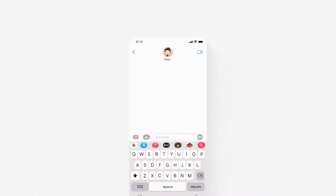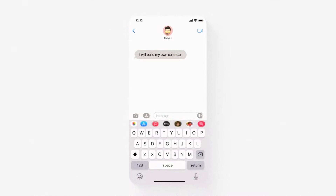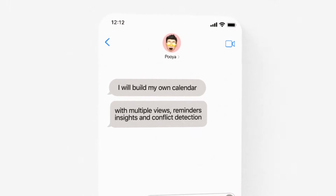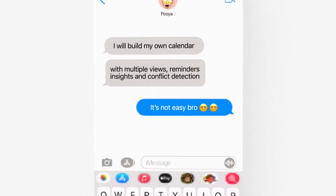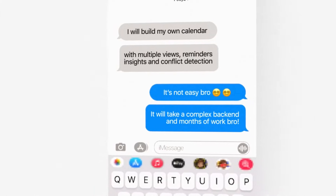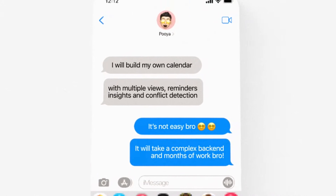If you told someone you wanted to build your own fully dynamic calendar with multiple views, reminders, insights, and conflict detection, most people would assume it takes a full development team, a complex backend, and months of work. But today we're going to prove that wrong. We're building something smarter — your own dynamic calendar app that doesn't just show your schedule, it organizes it for you.